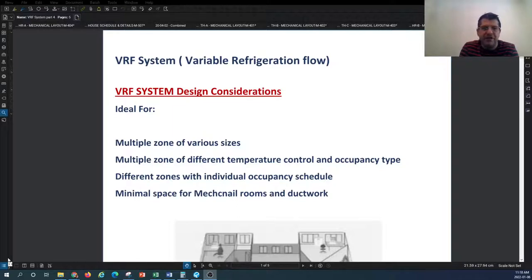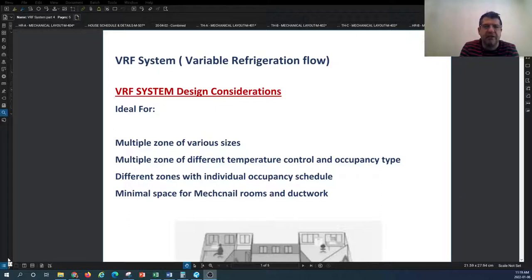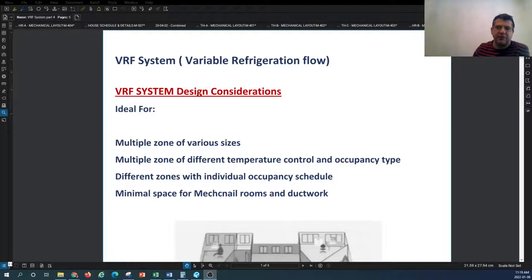Another benefit of this system is that you don't need a very large mechanical room. The building doesn't need to dedicate major space for the mechanical system, other than the outdoor unit that goes to the roof or adjacent to the building on the ground. Most of the terminal units and piping occupy very minimal space in the facility compared to other HVAC system alternatives.